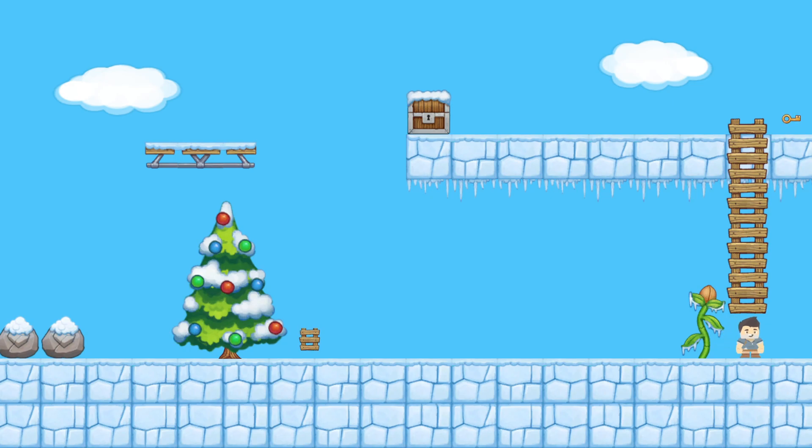So if I come to this ladder, if I click up, the ladder is too high and the character can't climb.